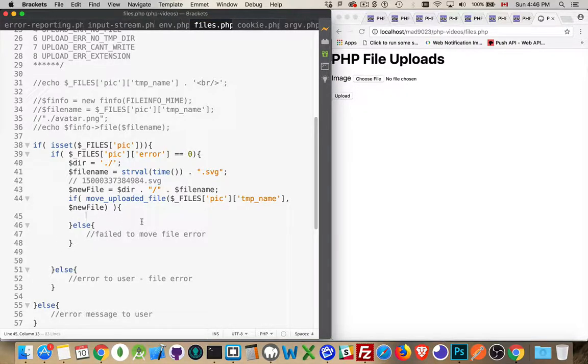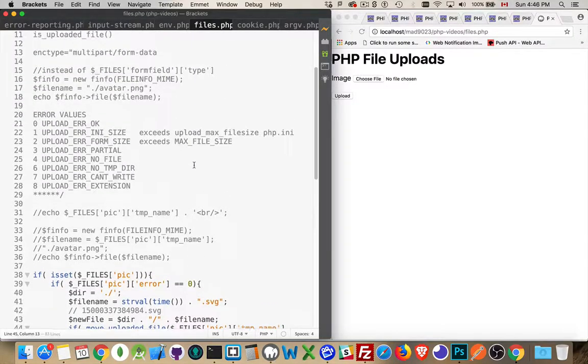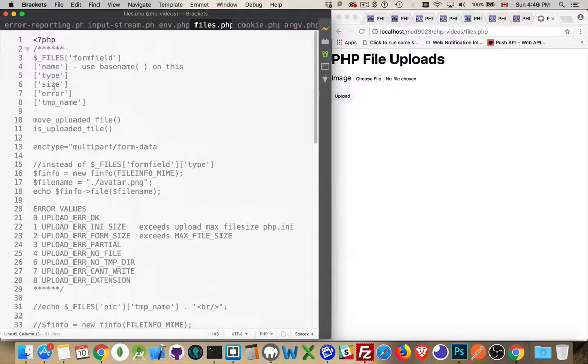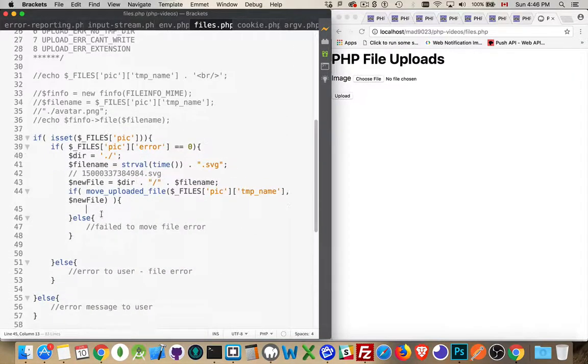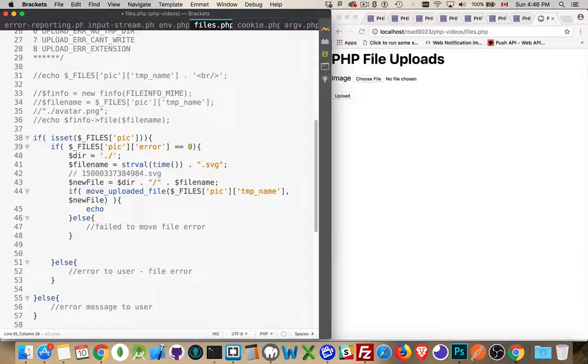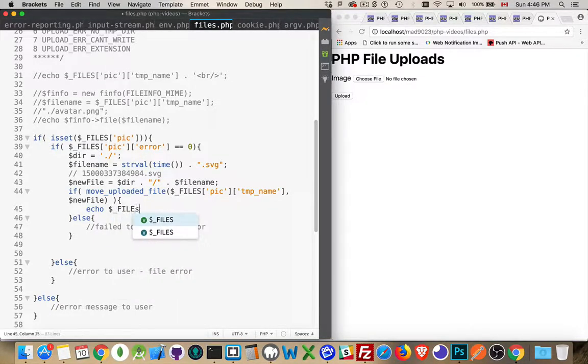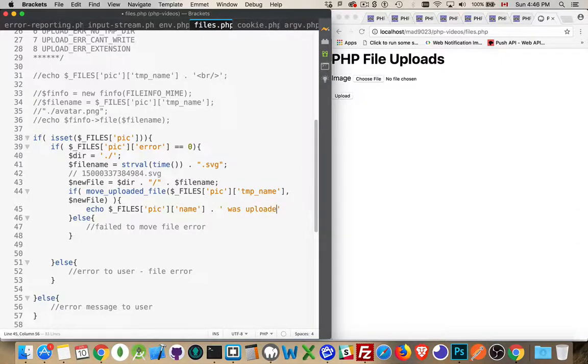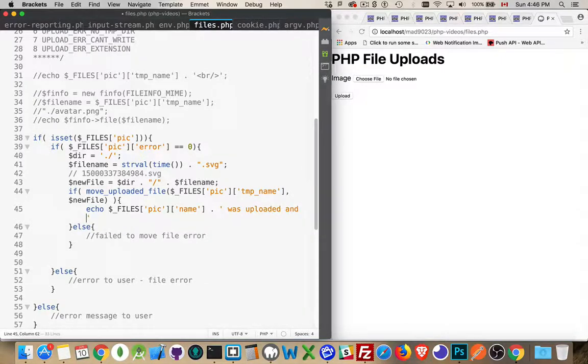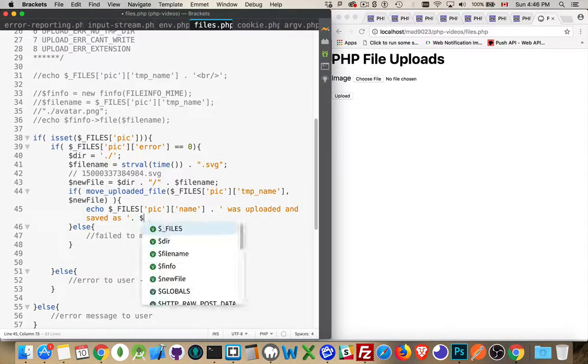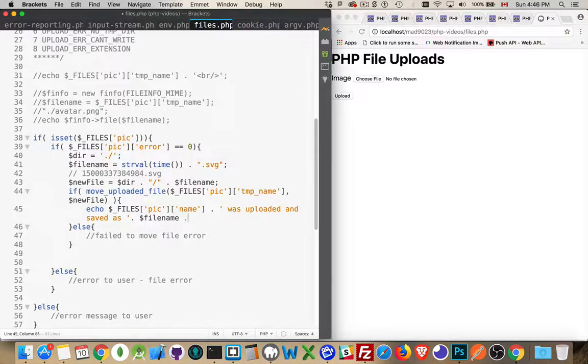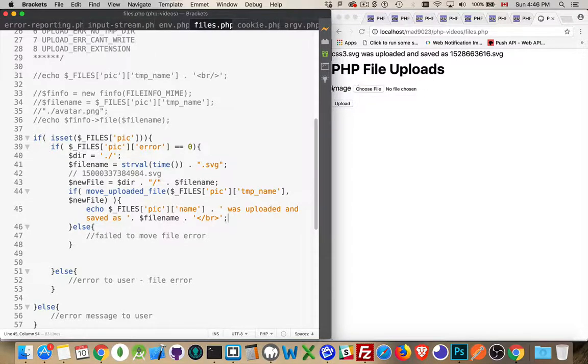So we have to tell the user that that went wrong. And if it worked correctly, then, well, we don't have to do much else. Let's just write out the message to the user that it worked. Okay. So echo files pick name was uploaded and saved as file name. There we go. And there it is. CSS3.svg was uploaded and saved as that.